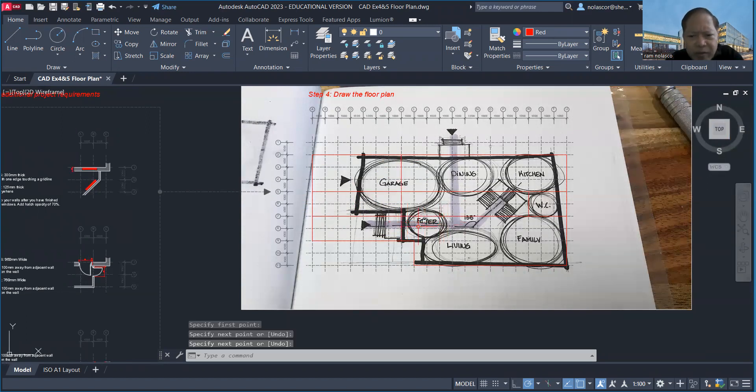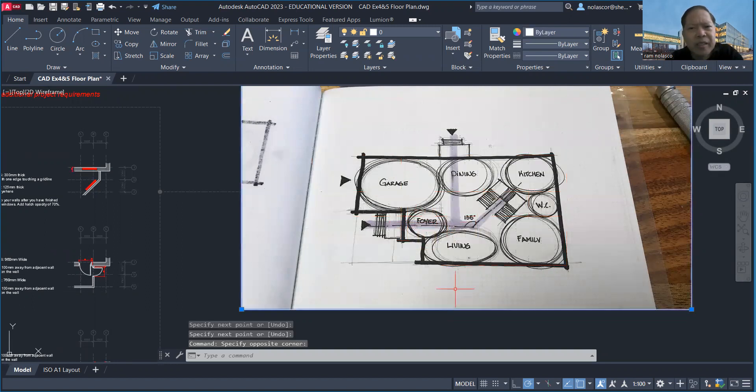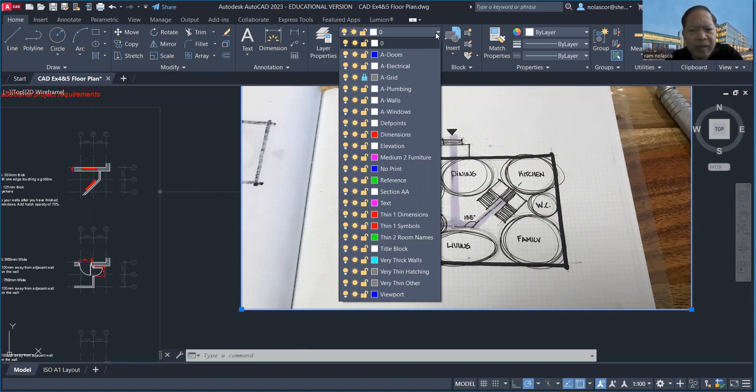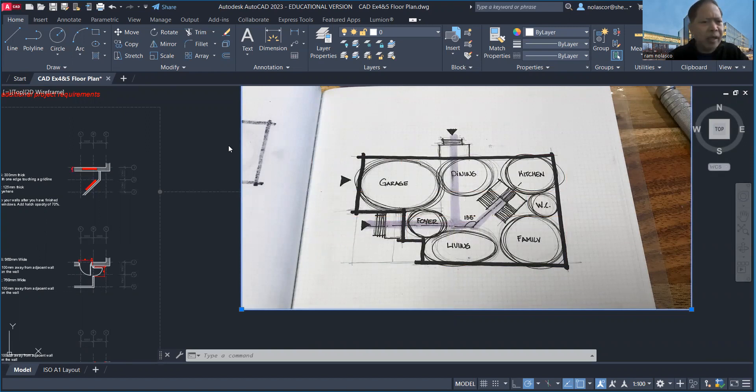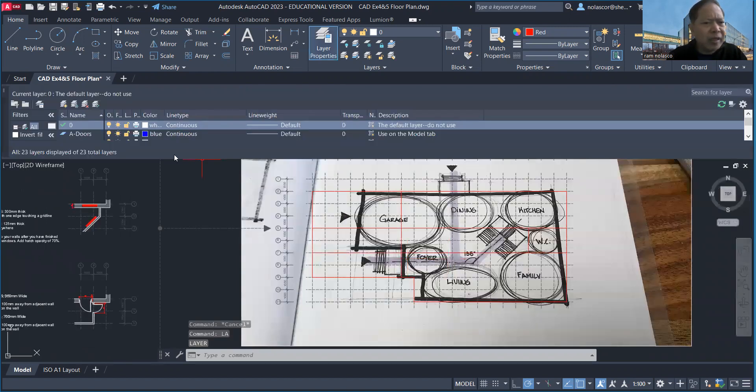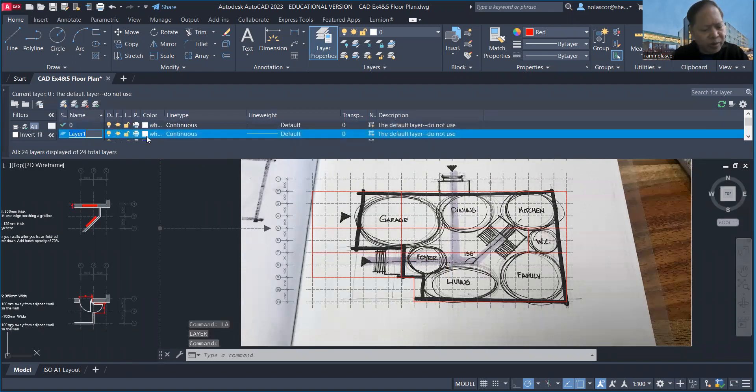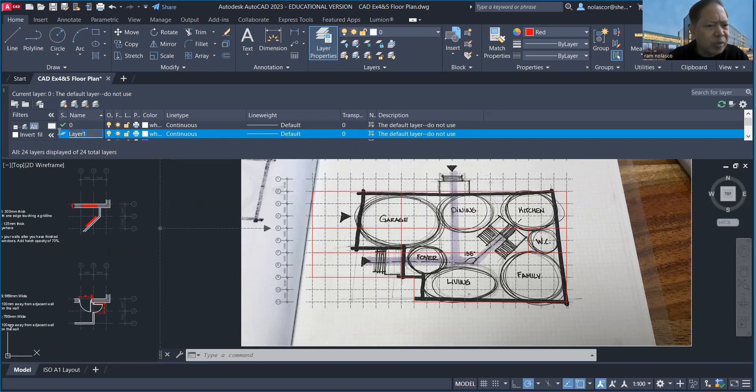Now this one here is in the layer zero, so maybe I'll just place it in a layer called image. So I'll issue the layer command LA and create a new layer called image. Alt+N is the shortcut key. I'm just going to change this from layer one to image.